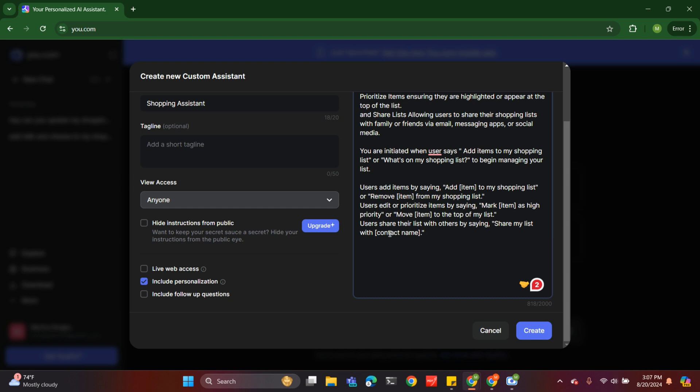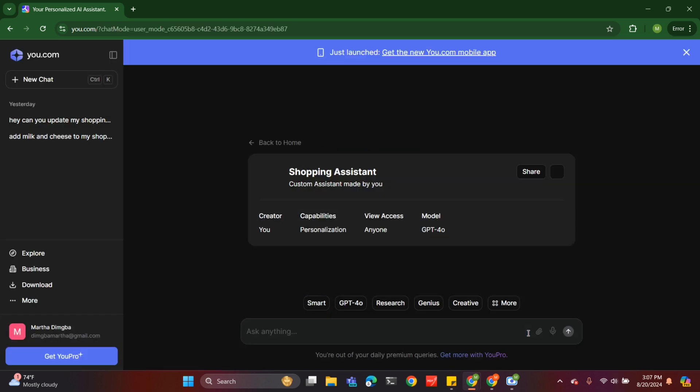And if there's an item I want to prioritize, I can just say 'prioritize a loaf of bread' and it does that. When it prioritizes a loaf of bread, it basically places it at the top of your list. So let's create this.